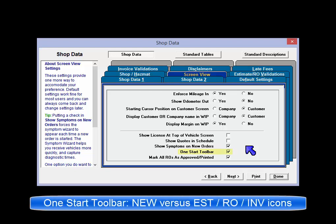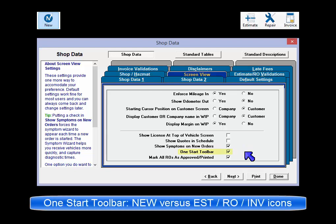One Start Toolbar controls the display of the New button as opposed to separate Estimate, RO, and Invoice buttons. We recommend using New, as it validates customers that already exist.